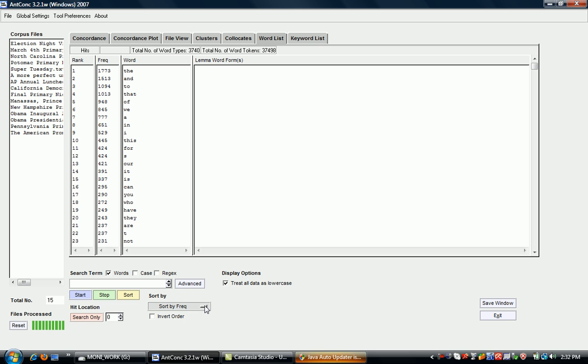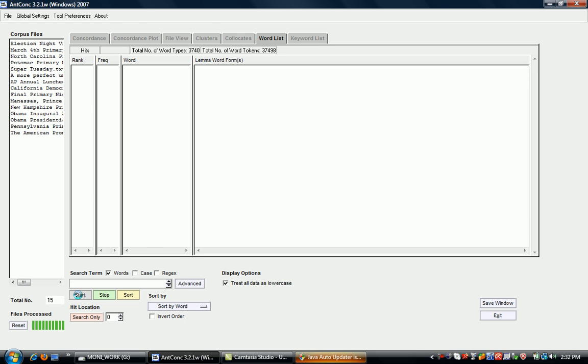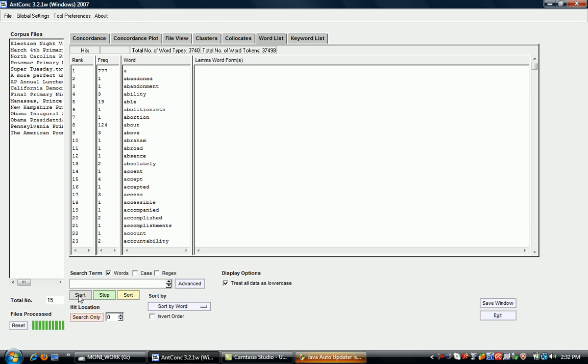However, you could also change the sorting, for example by word, which would give you an alphabetical ranking. Here you can see that 'a' is rank number one, even though it isn't the most frequent word in the corpus.